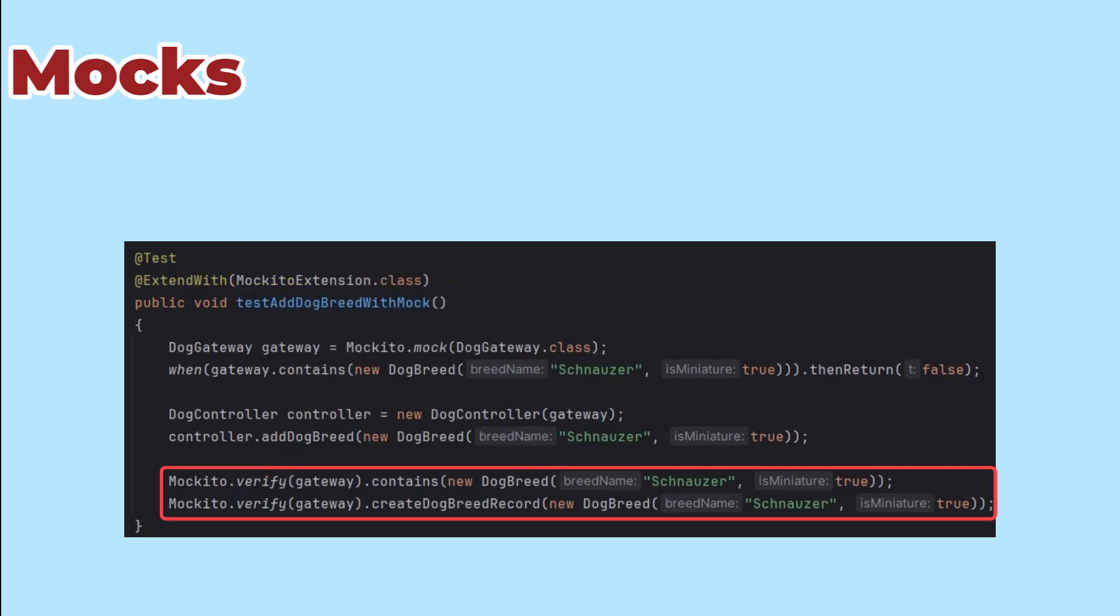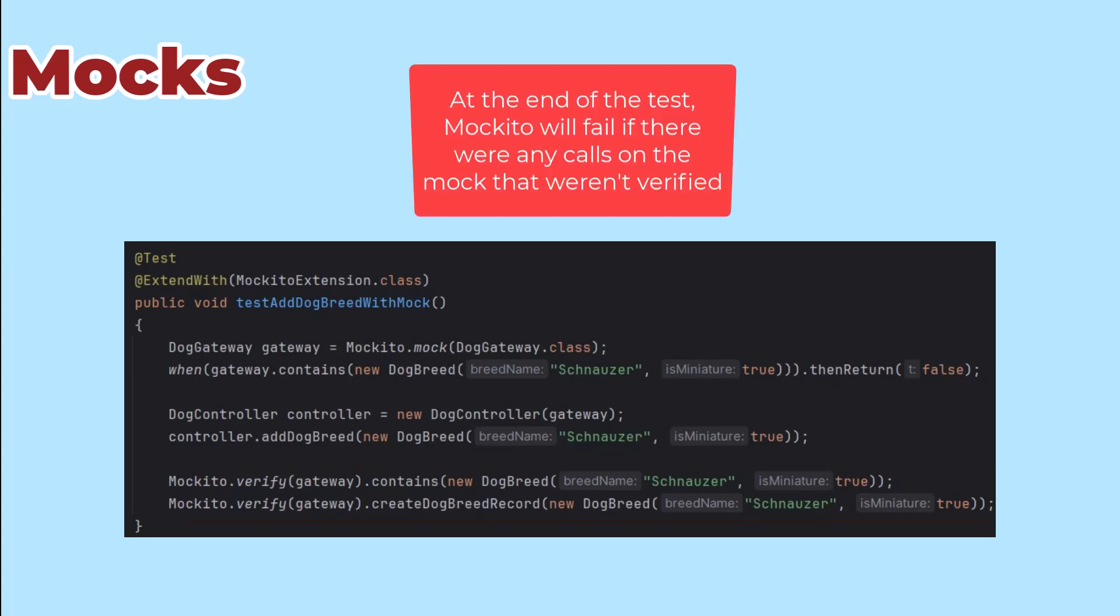The test would fail if it didn't make either of those calls. In addition, the last thing Mockito does is make sure that nothing else got called in the mock.